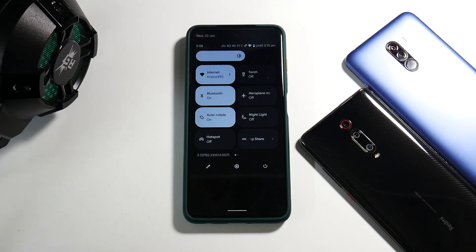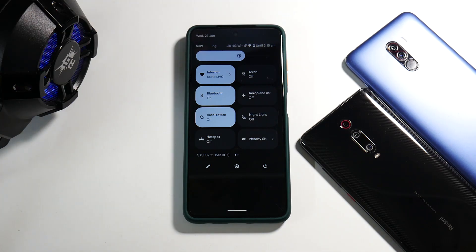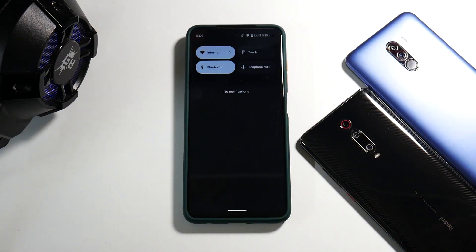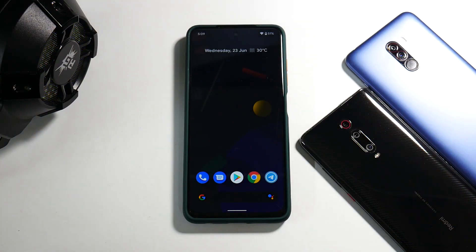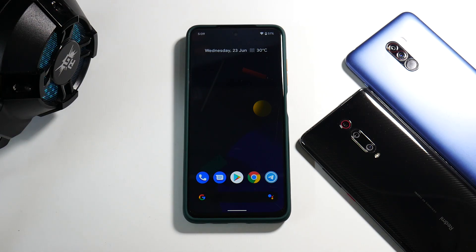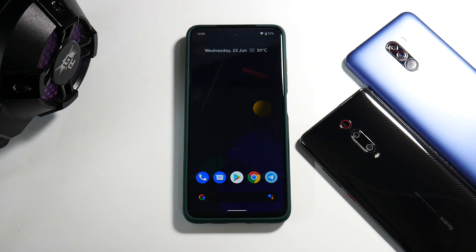Hey guys, welcome to another video for the Poco X3 Pro. Recently you saw a video where I showed you how to install Android 12 Beta 2 on this wonderful device. I went all out, installed most of the applications that I use daily, and used this ROM as a daily driver so I can share my experience. Today's video is about Android 12 first impressions on the Poco X3 Pro.